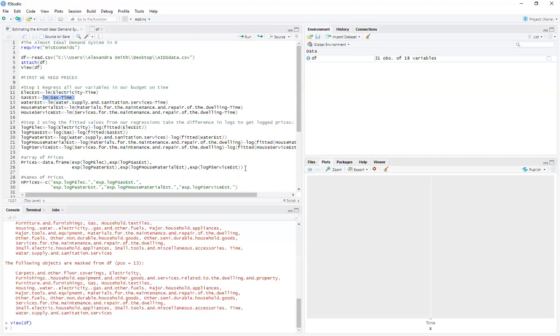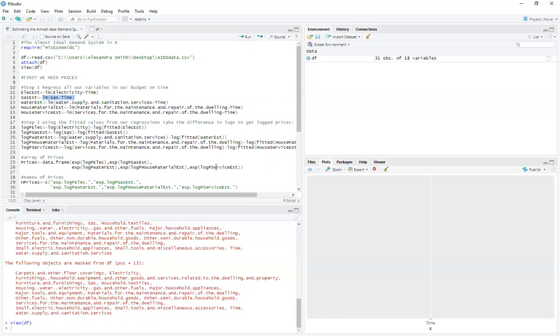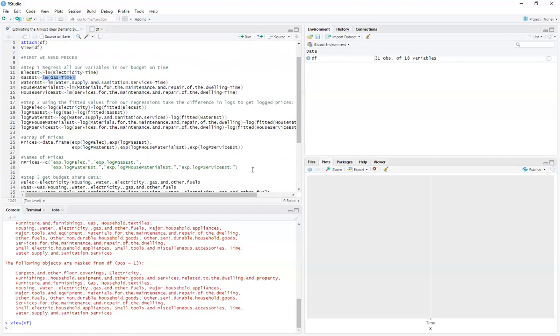Step number two is that using these fitted values from these regressions, each one of these guys, I'm going to take the difference between the logged true values and the logged fitted values. Now you could just be smart and plug in and say I want the residuals of this vector here. You would use the code resid to get that over there. But this is how I did it. It doesn't really make so much of a difference.